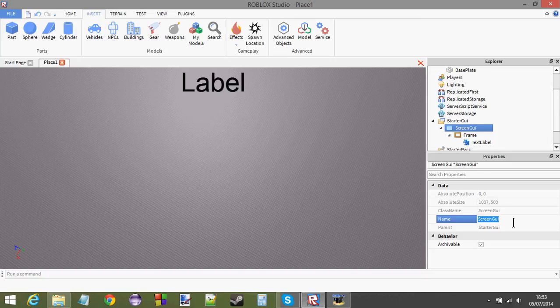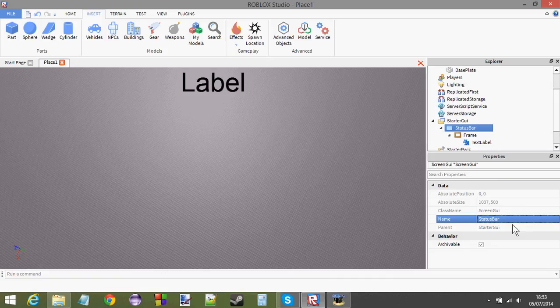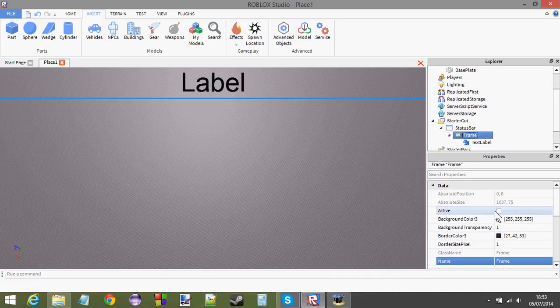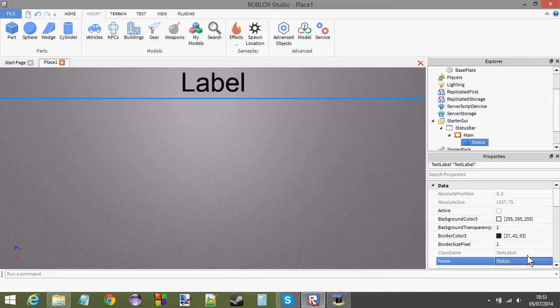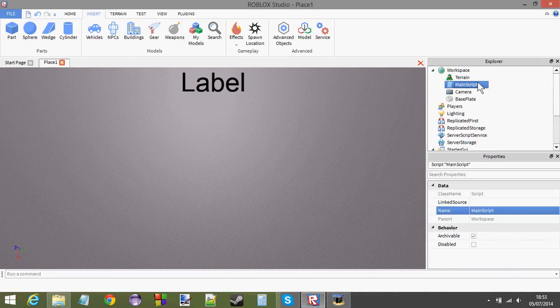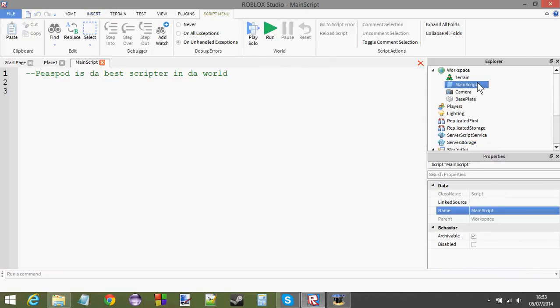So, status bar for the frame main. And I'm going to call the text label status. Okay, again you can call them however you want. Depends how you like it.